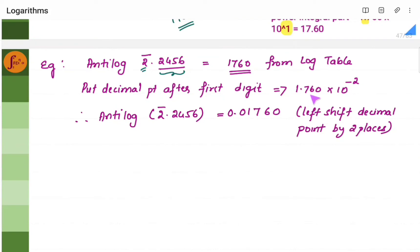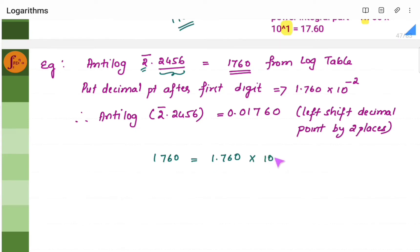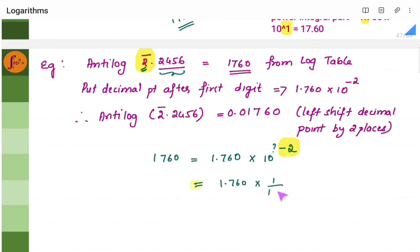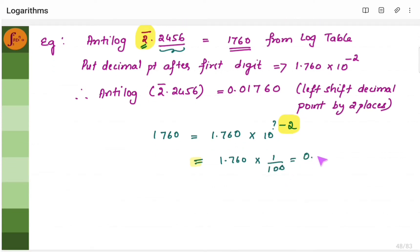We have 1760 from the log table. Now where do we put the decimal point? Always put the decimal point after the first digit, giving 1.760. Then multiply with 10 to the power of the number before the decimal point. Here we have minus 2. So it will be 10 to the power minus 2. 10 to the power minus 2 is 1 by 100, which is 0.01. When you multiply 0.01 with 1.760, you get 0.01760.